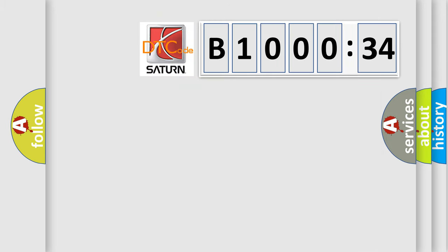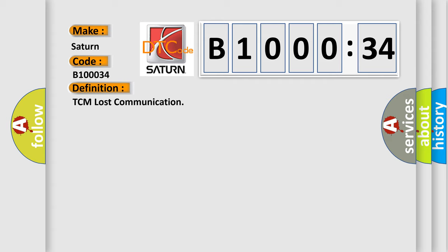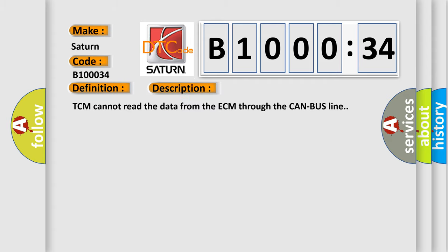So, what does the diagnostic trouble code B100034 interpret specifically? The basic definition is TCM lost communication. And now this is a short description of this DTC code. TCM cannot read the data from the ECM through the CAN bus line.